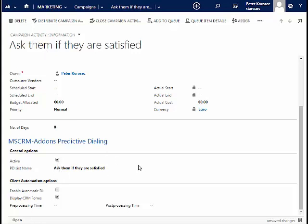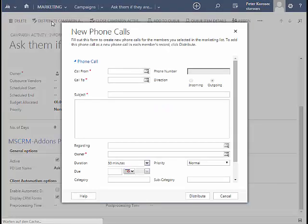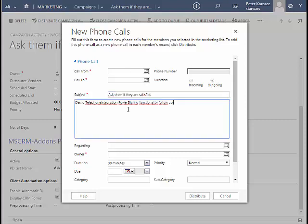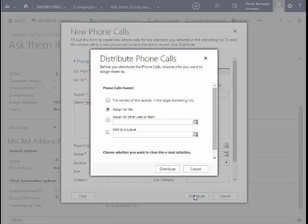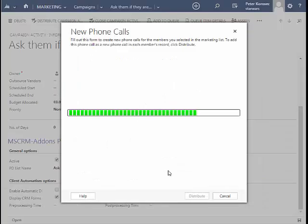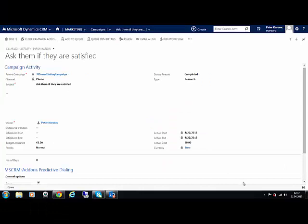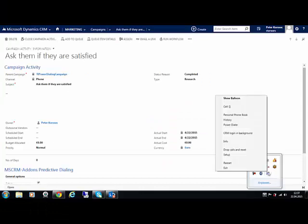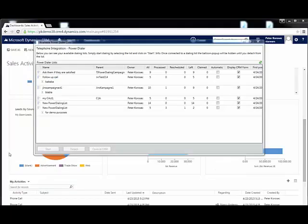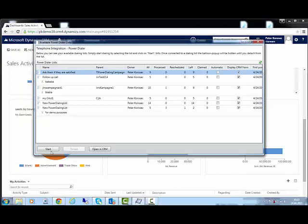Once this is done, the campaign needs to be distributed. This can be done by clicking on Distribute Campaign Activity. In the next window, set the required information and click on Distribute. In the following window, the owner can be set, which can be a user or a team. Again, click on Distribute. Now, all you have to do is right-click on Telephone Integration Client and choose Power Dialer. The power dialing list is now ready for use.